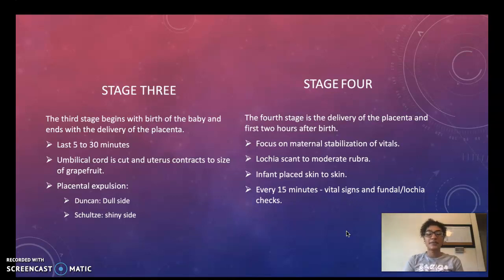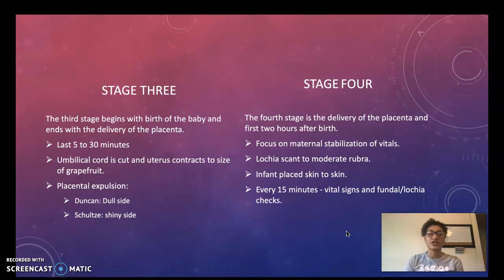During placental expulsion, it will normally come out on the shiny side, which is the Schultze side, or the Duncan side, which is the dull side.